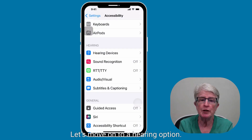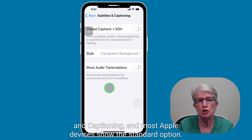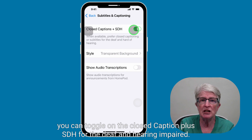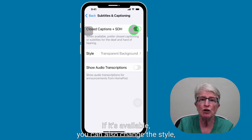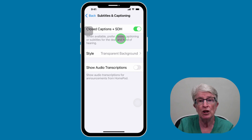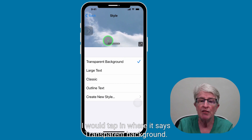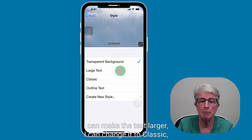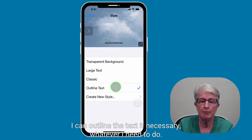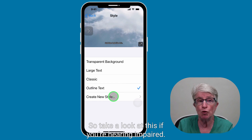Let's move on to a hearing option. Under the hearing options, you have the ability to turn on subtitles and captioning. Most Apple devices show the standard option, but if available, you can toggle on closed captions plus SDH for the deaf and hearing impaired. You can also change the style, giving you options to increase or outline the text, or even create your own style. For example, tapping on transparent background shows what subtitles would look like — I can make the text larger, change it to classic, outline the text, or create my own style. Take a look at this if you're hearing impaired.